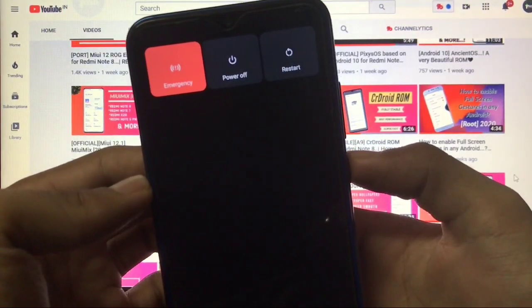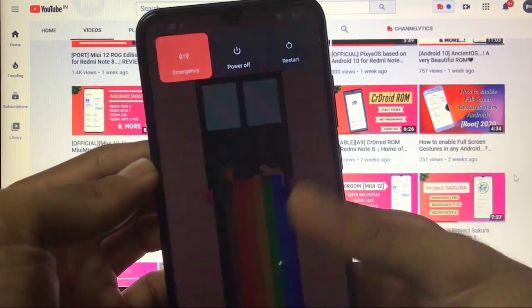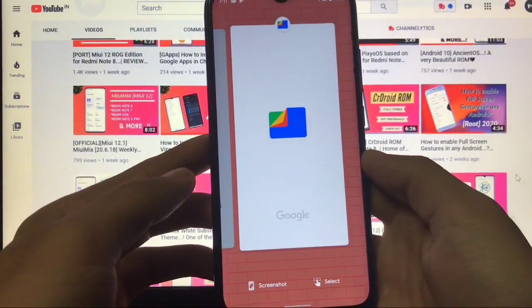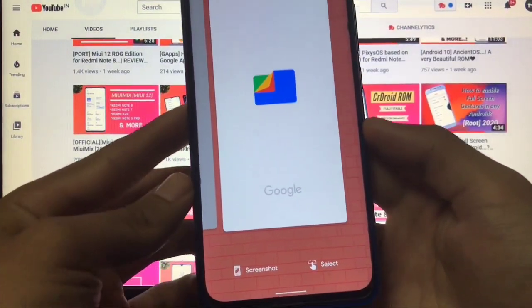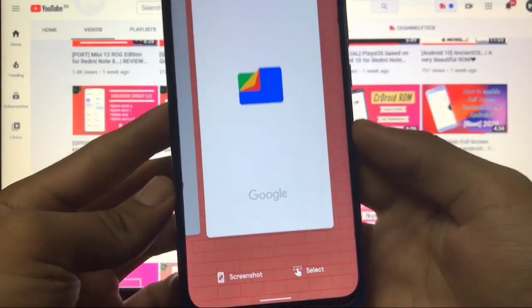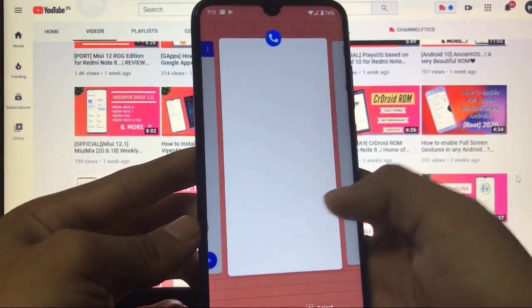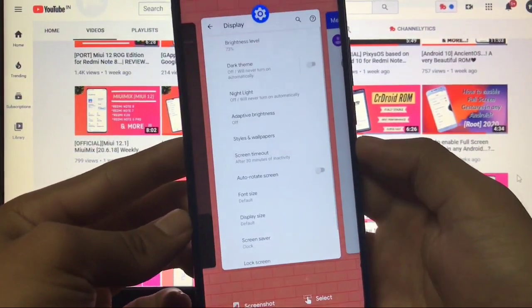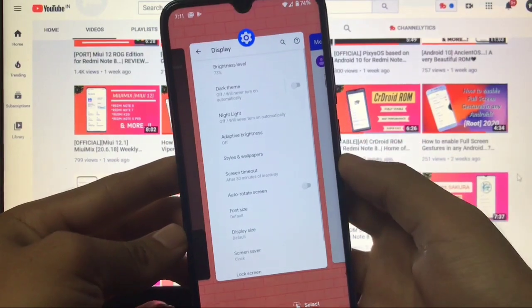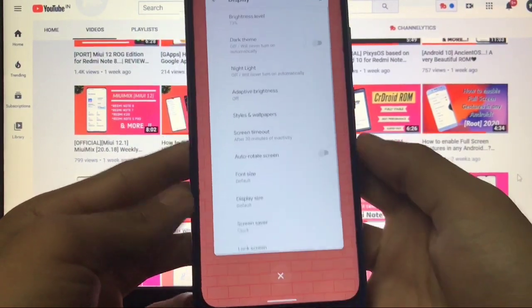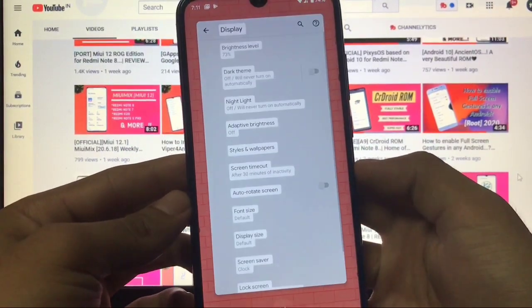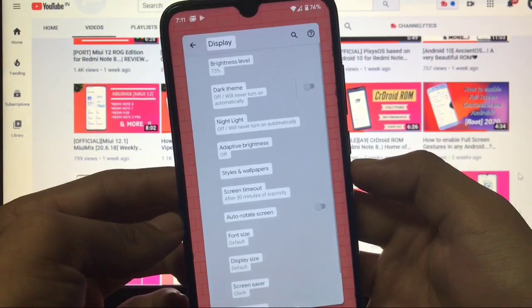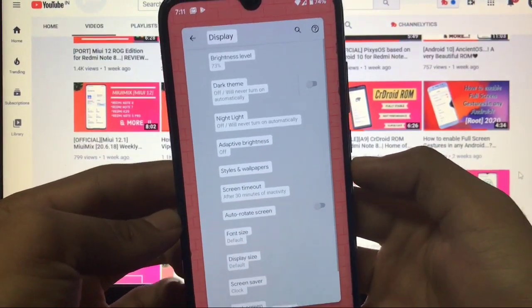If you notice, we have power off and restart option like this. Talking about the recent panel, we have screenshot option and select options. Let me just tell you, I've enabled the settings option from here. I click on select, and now I can select any text from here.